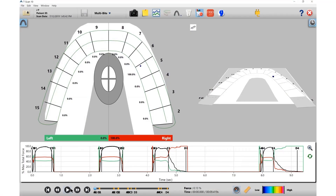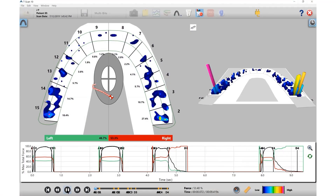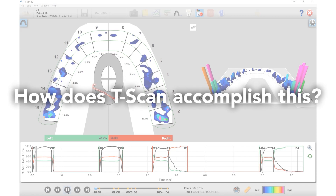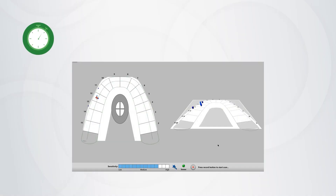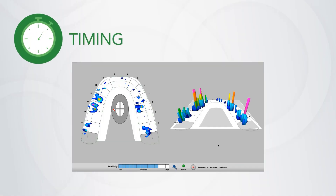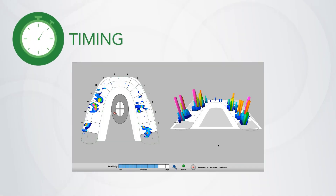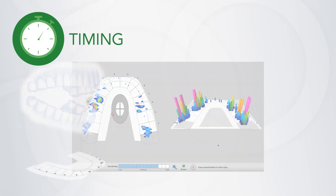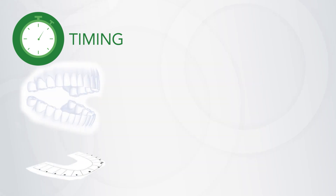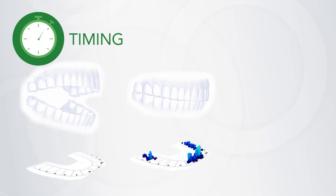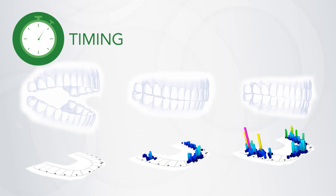In simplest terms, T-Scan provides a digital movie of your patient's occlusion and accomplishes this in three ways. First, T-Scan allows you to see a complete timeline of your patient's occlusion from beginning, middle, to end.